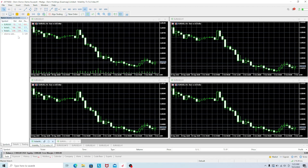Once you click on Market Watch, it will appear on the left. You can see a plus sign at the bottom — click on it. It will open a search bar, and this is where you can search for the pair or symbol that you want to add to your watch list so that you can start trading it.